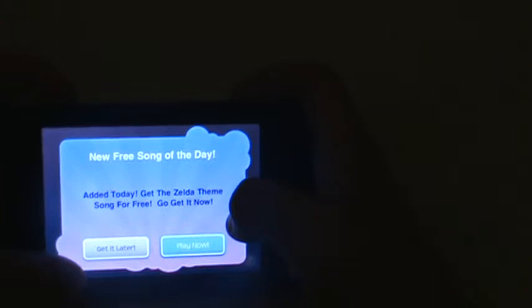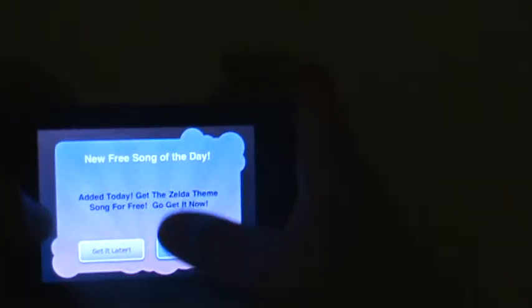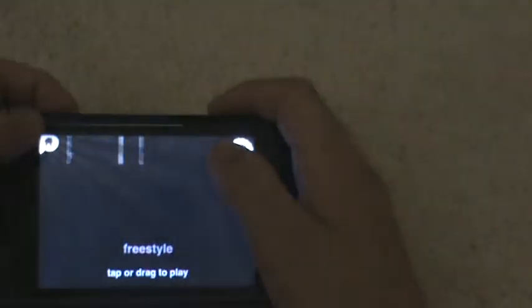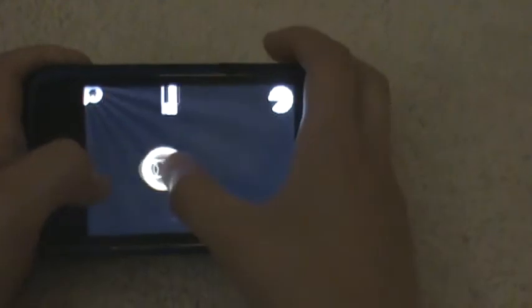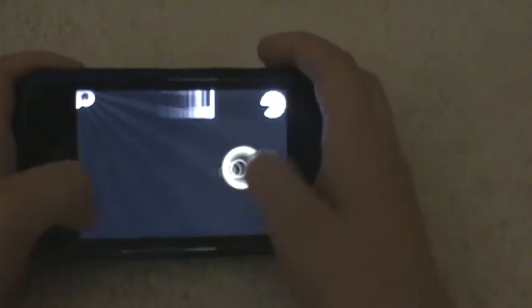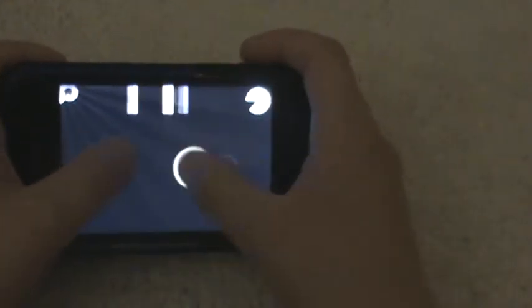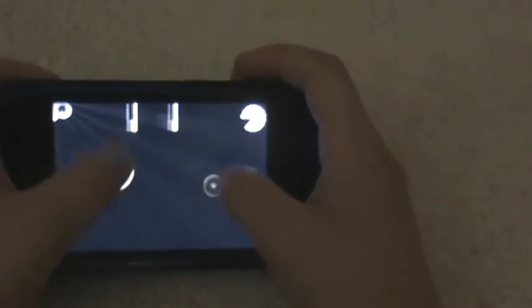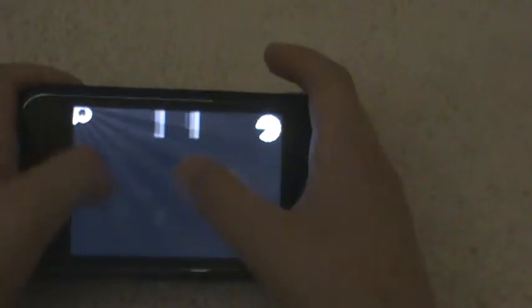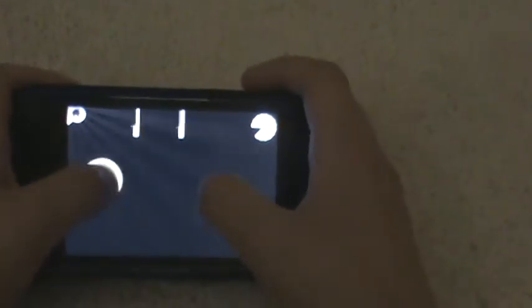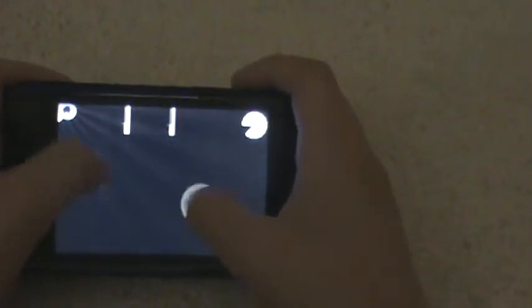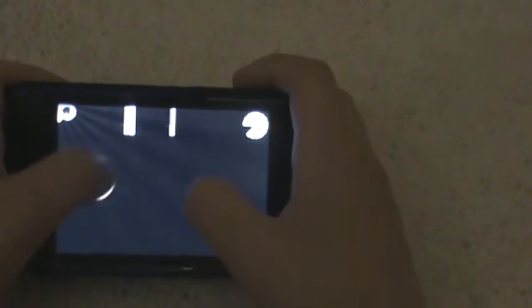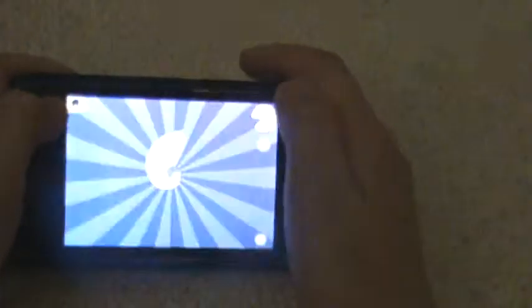So that's the magic of Magic Piano, but that's not all of it. All right, we've also got Freestyle. You can drag and make music. You know, I just came up with that.